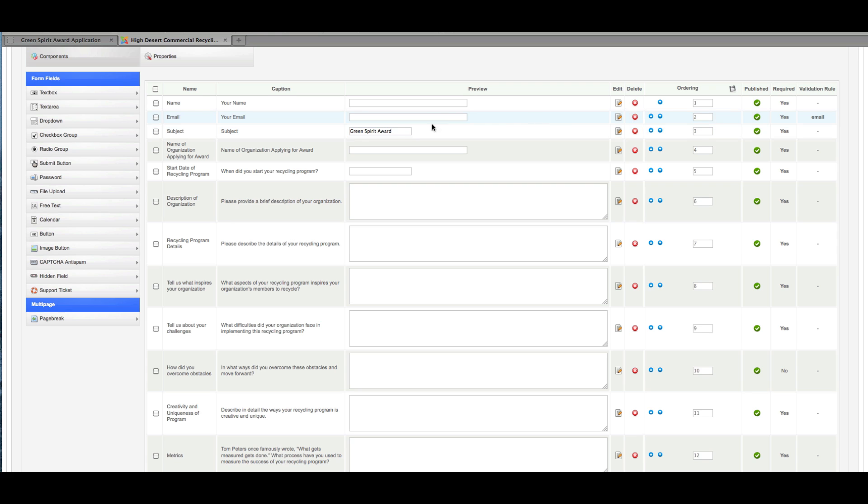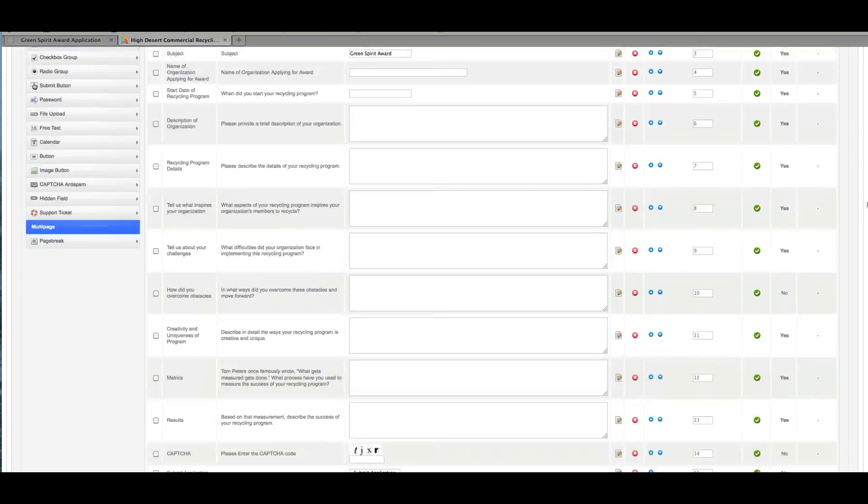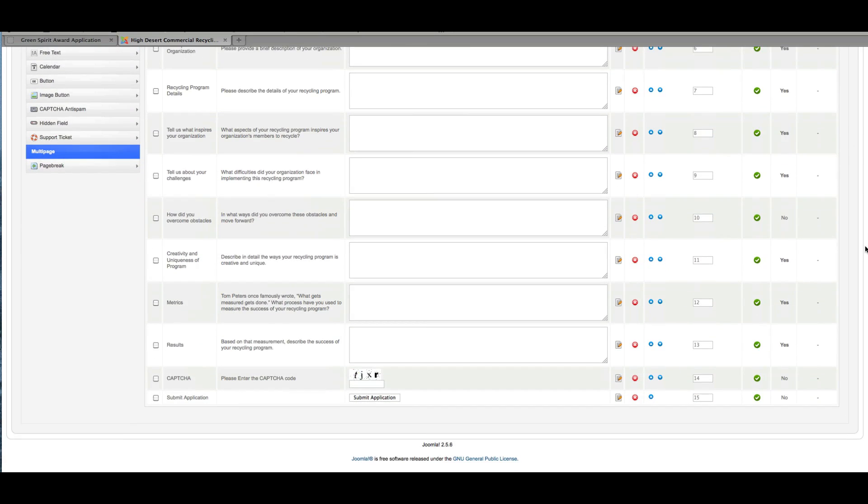And then if there's a validation rule—so for example, for email, we put a validation rule that it must be an email address. So if somebody types something in that doesn't fit the format of an email address, it will get kicked back. And then, of course, we've got our CAPTCHA and then a button just for submitting the application.